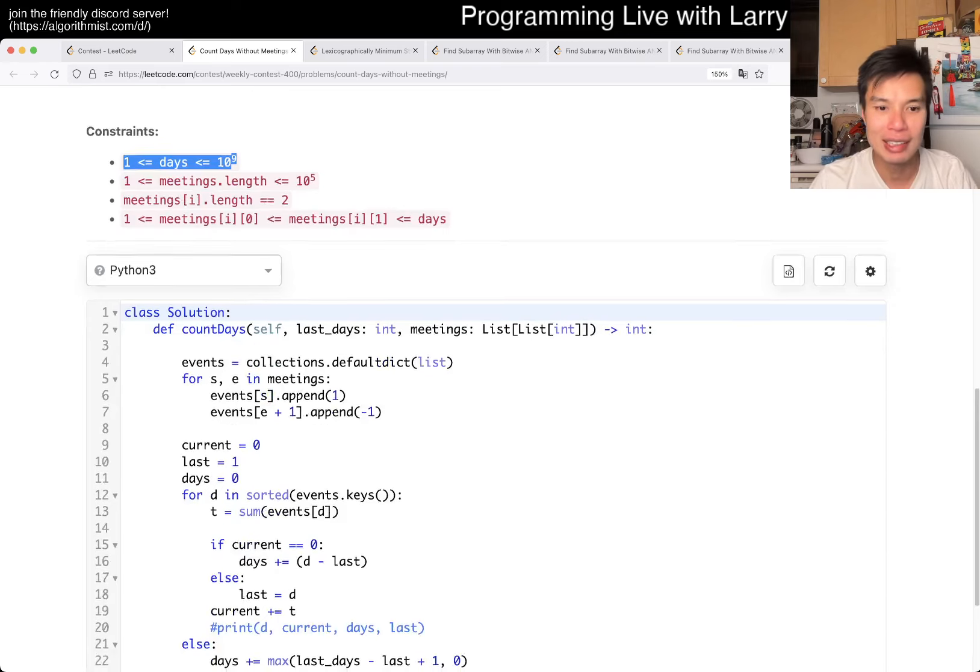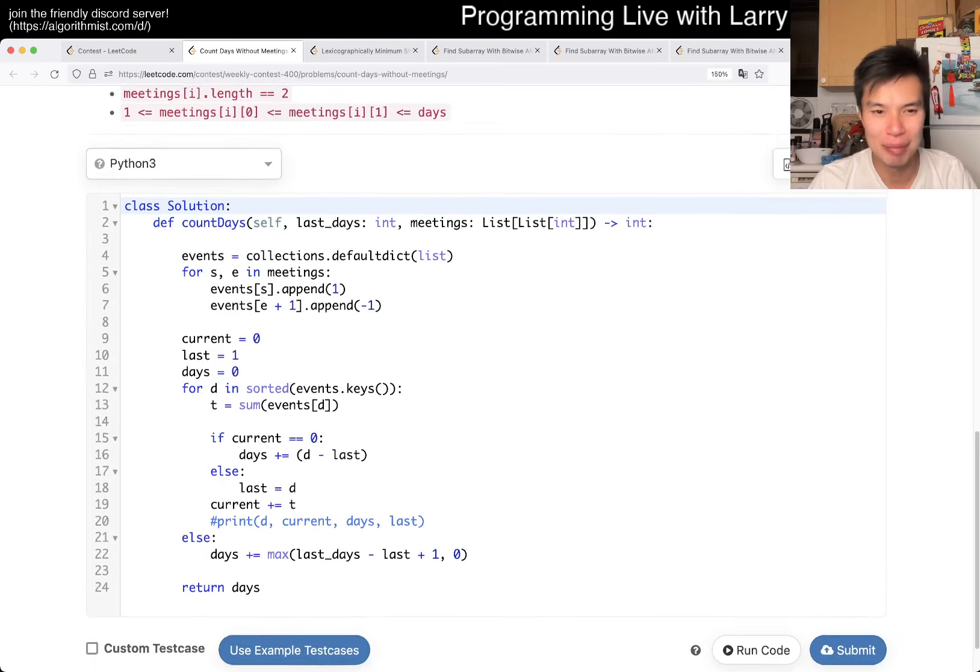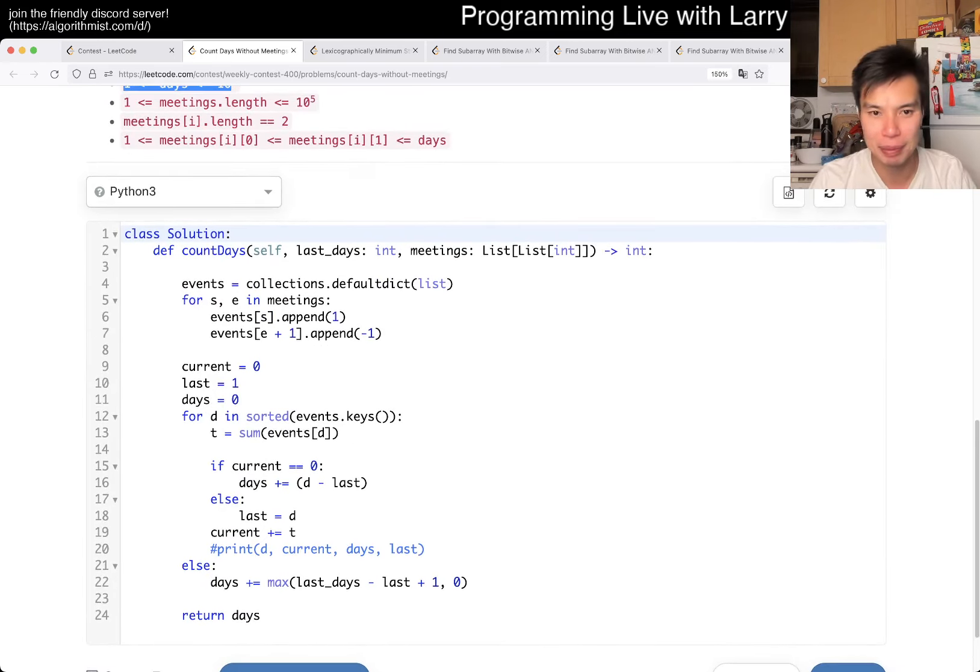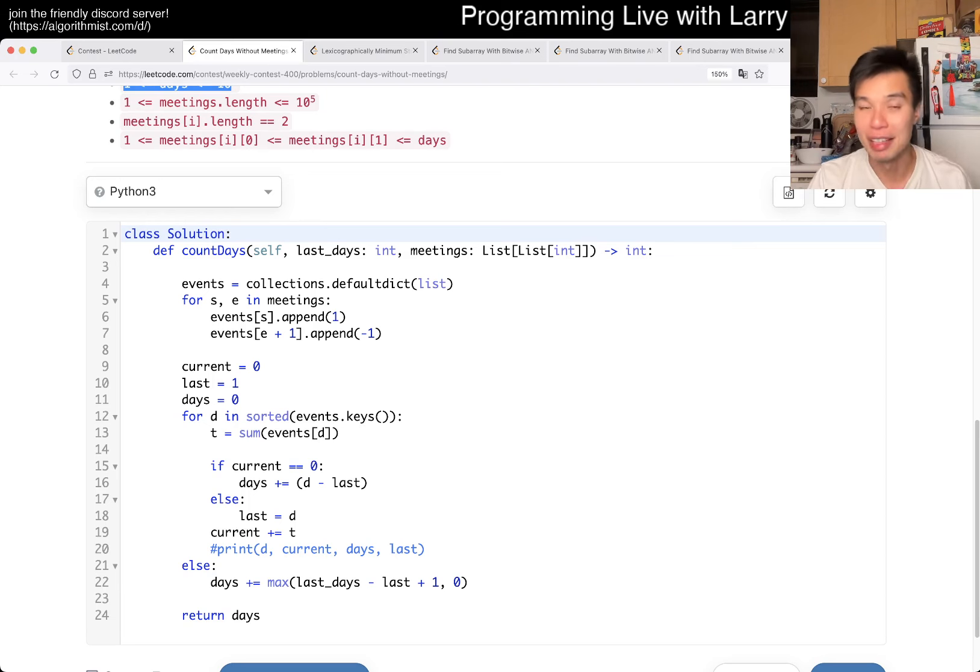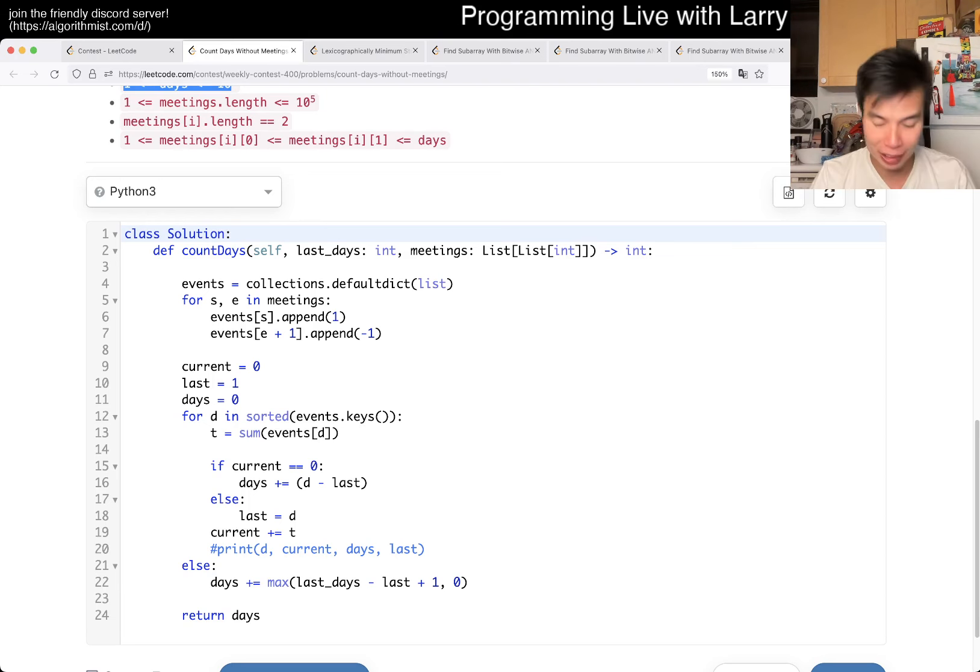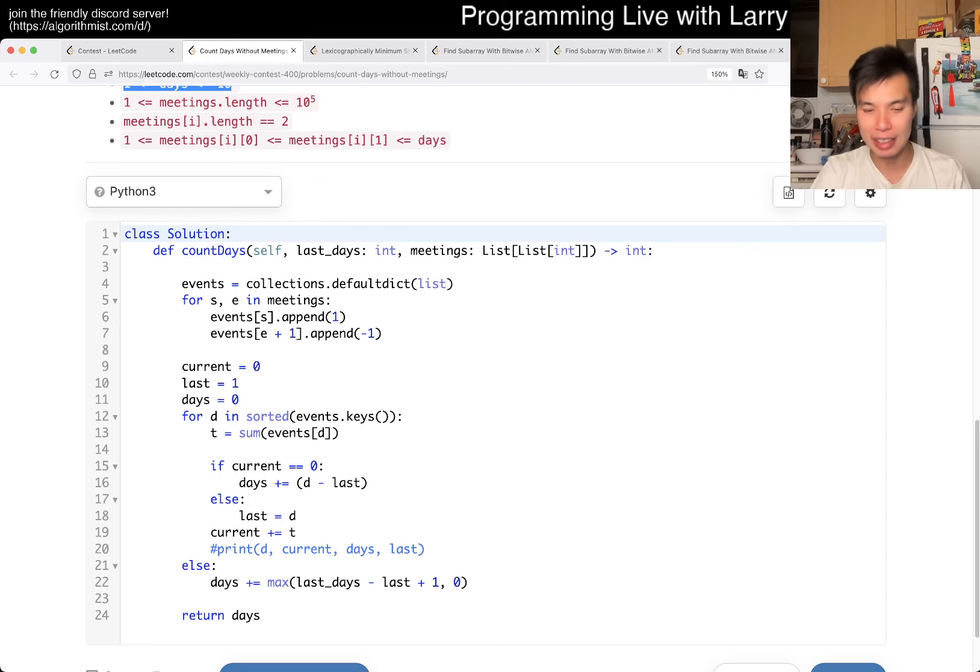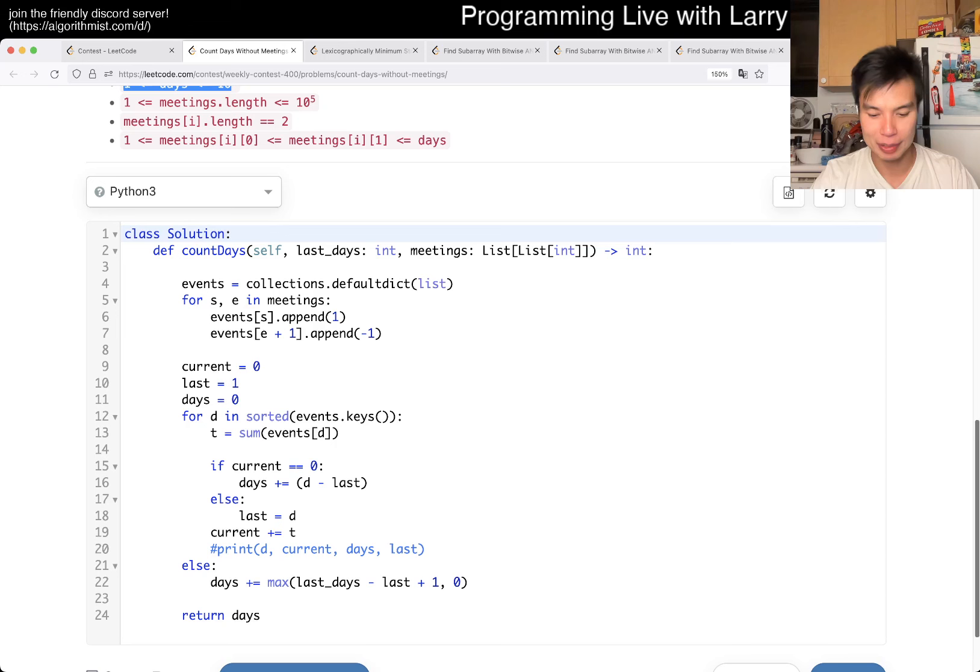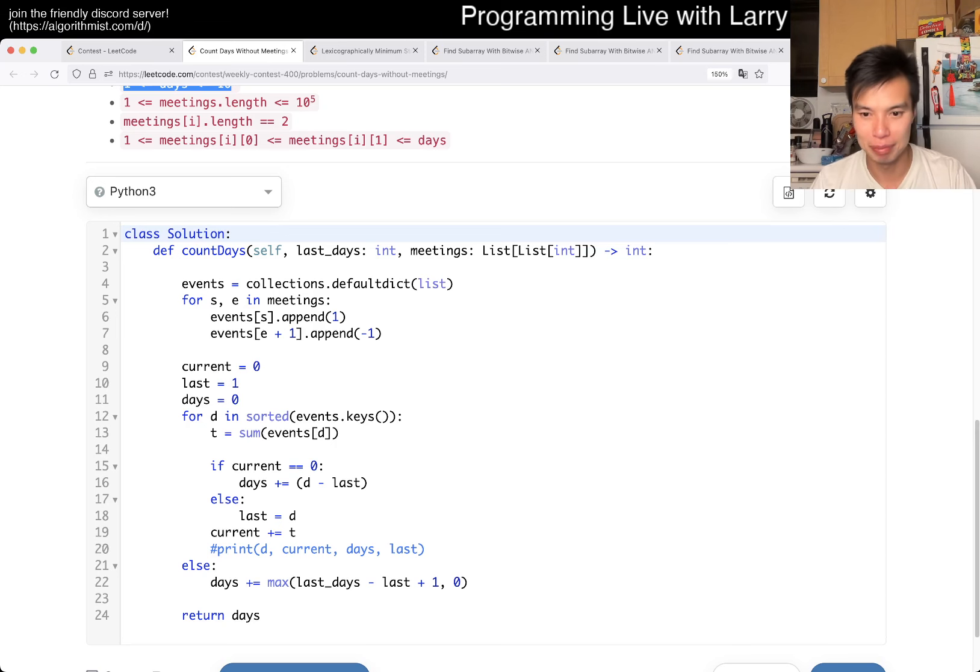The way that I did it is kind of messy, to be honest, and that's why it took me a while to debug during the contest, but the idea here is that you just have segments, right? Let me bring up the drawing app pretty quickly.